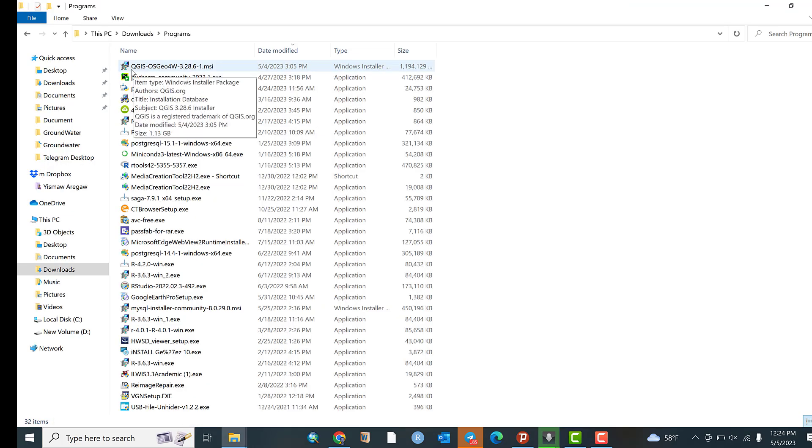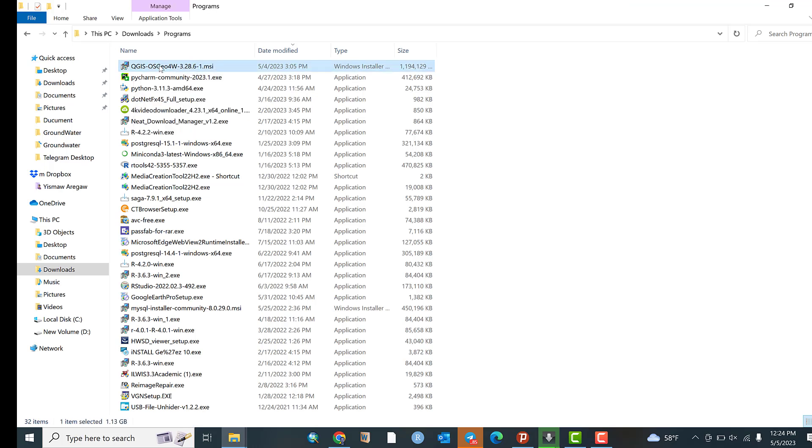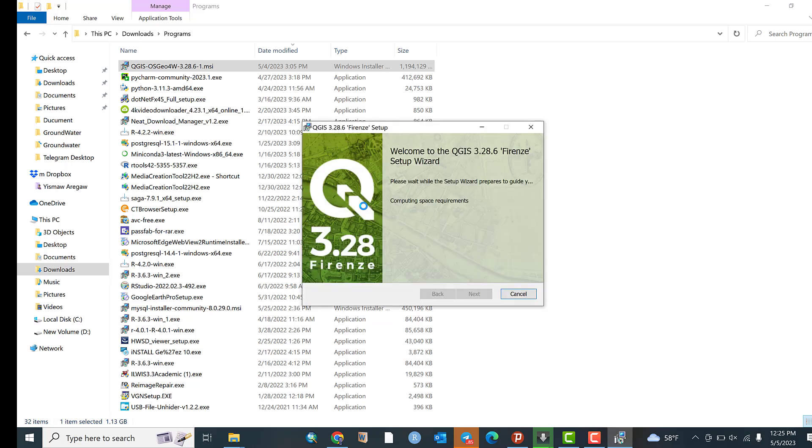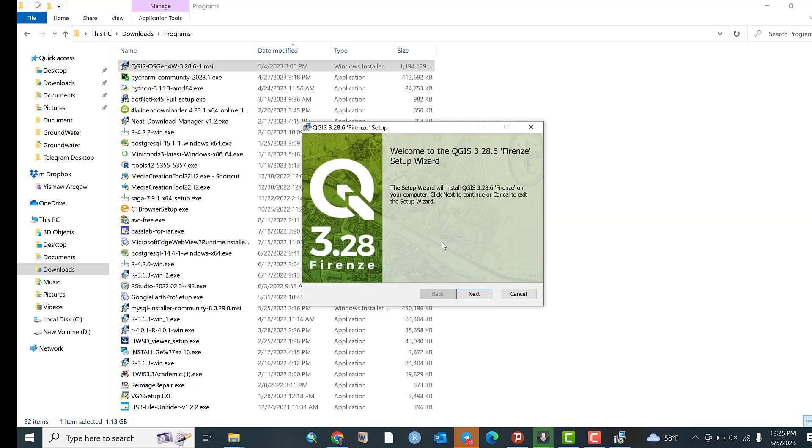QGIS 3.28 is already downloaded. Double click on it. Preparing to install. Welcome to QGIS 3.28. Please wait while the setup wizard prepares to guide.